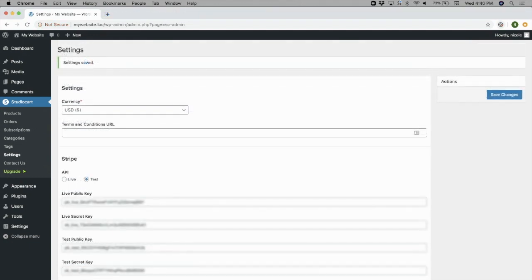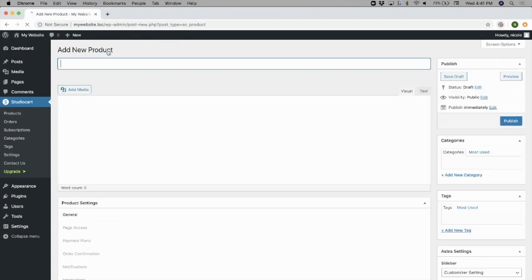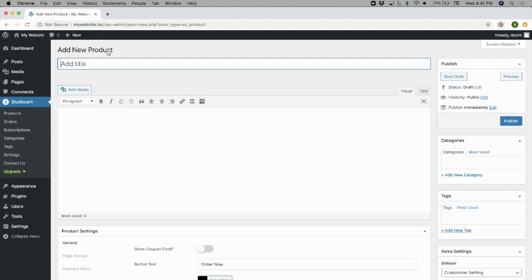With StudioCart now connected to Stripe, put StudioCart into test mode and create your first product. Go to StudioCart Products and hit the Add New Product button. There you can fill in product details such as the title and a short description, and this information will show up in the default StudioCart product template.